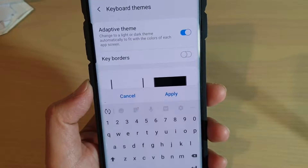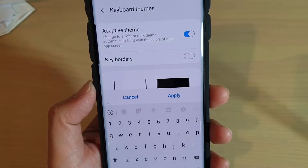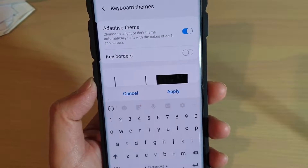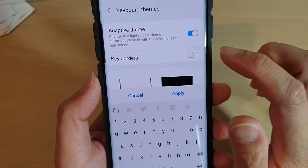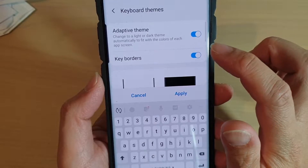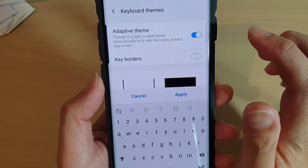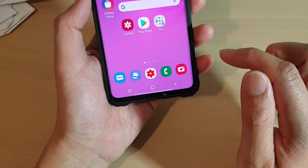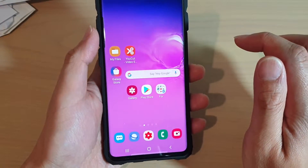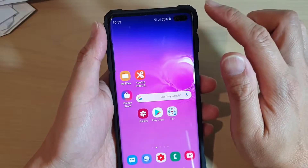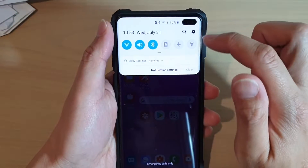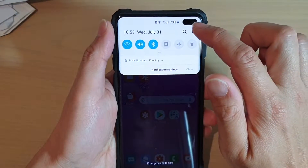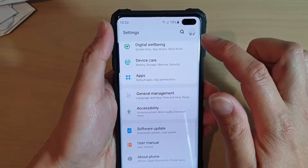Are you looking to enable or disable keyboard borders on the Samsung Galaxy S10, S10e, or S10 Plus? First, tap on the home key to take you back to your home screen. Then swipe down and tap on the settings icon.